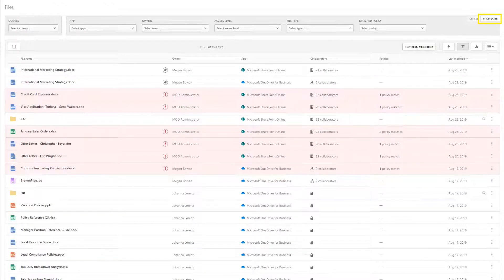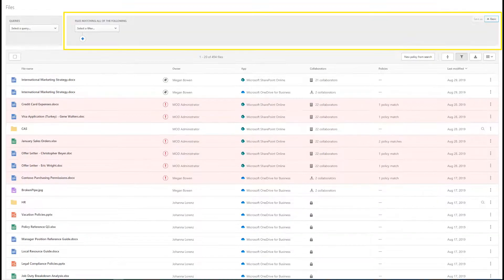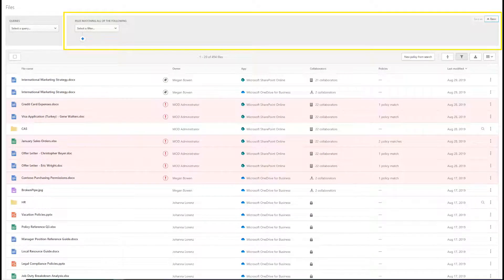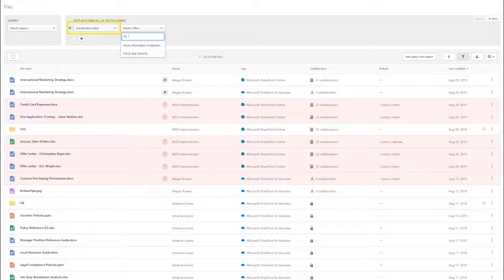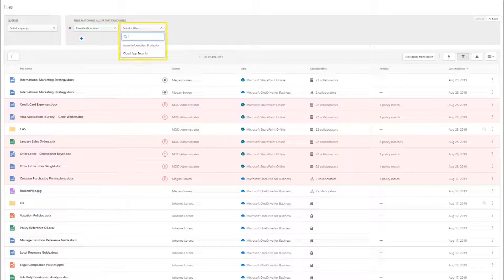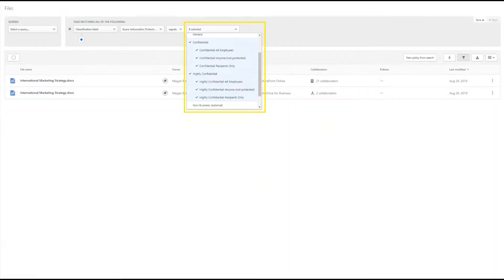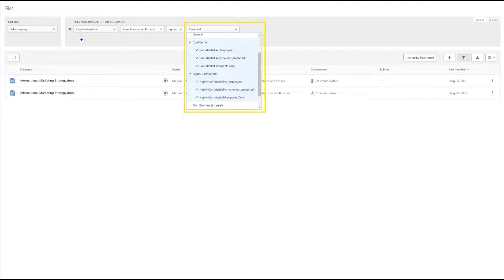Click Advanced in the top right corner. Then filter your search to Classification Label, Azure Information Protection, and select all labels that are not meant for users outside of your organization.